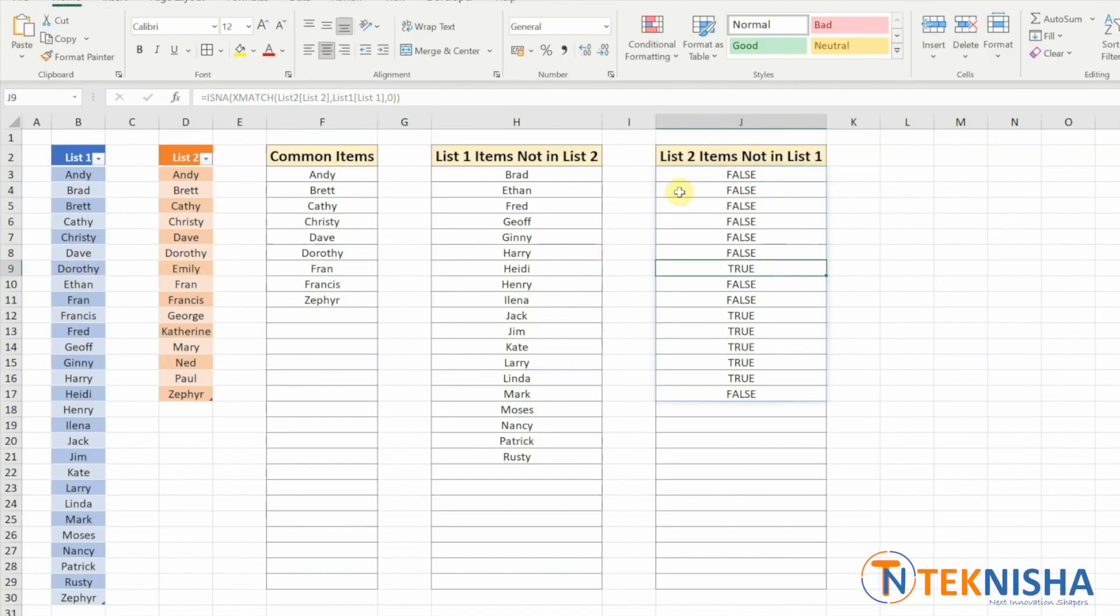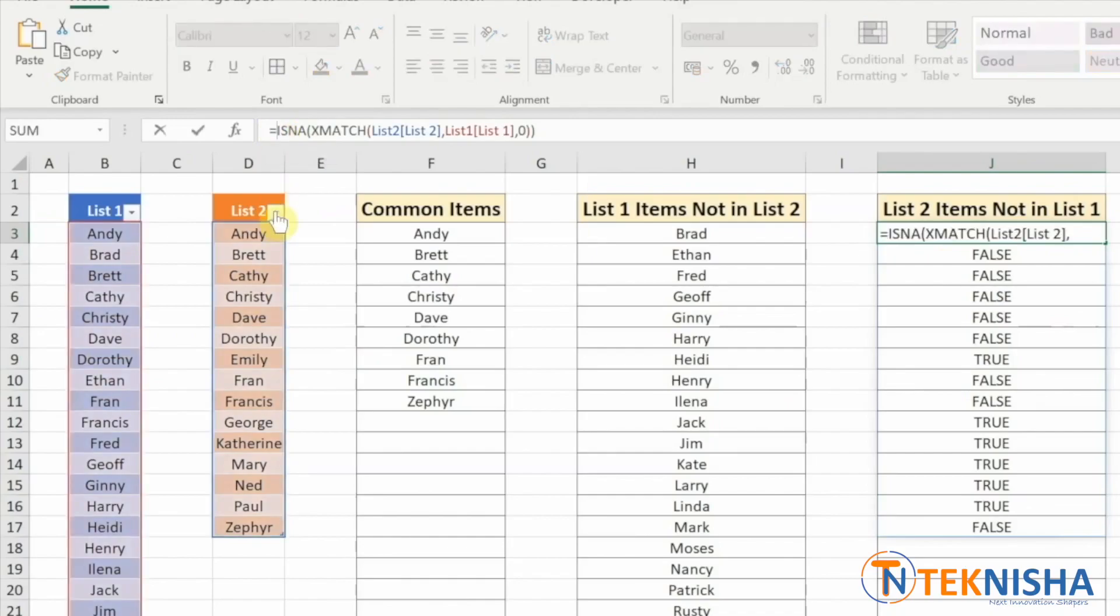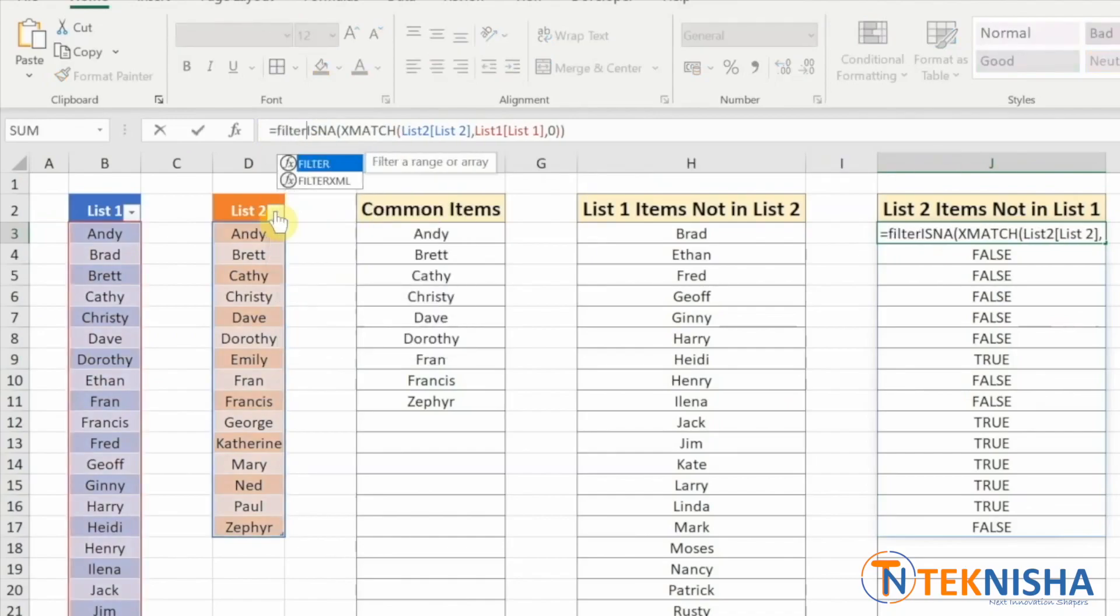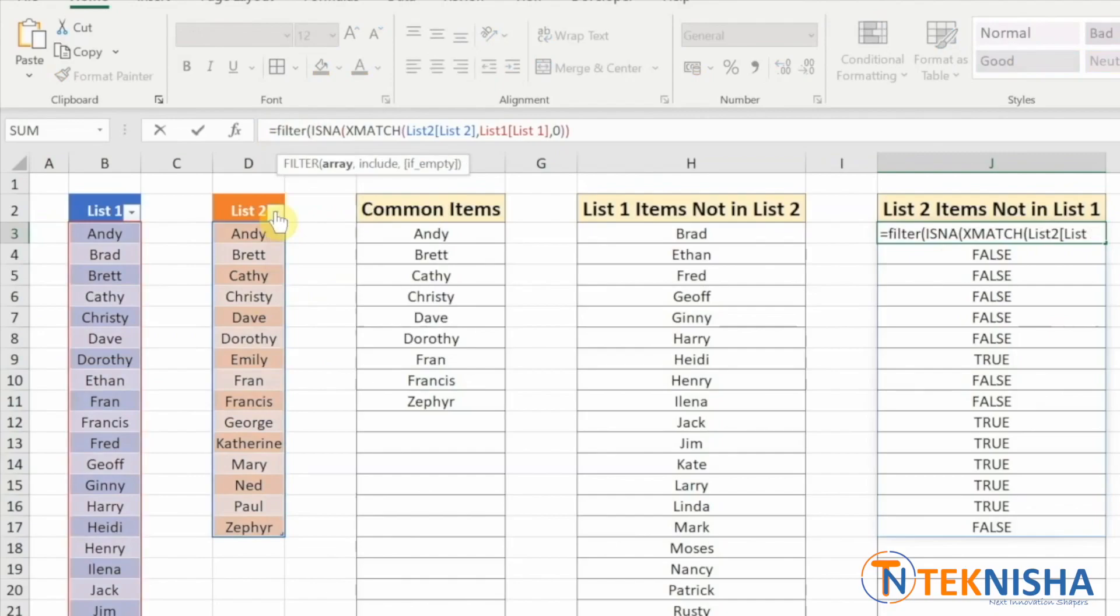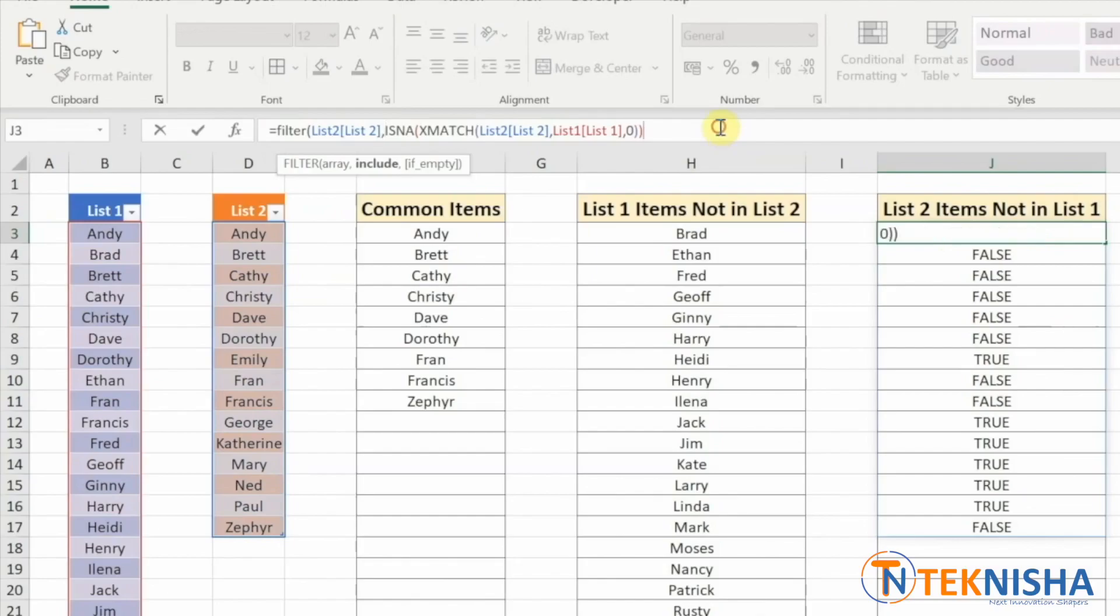Great. Now we've got trues and falses. All we need to do is filter list two based on this true and false data. So again, we go to the function and in the beginning type in the formula FILTER of the array, which is list two. We've got the condition already. Come to the end and close the formula. And there, we've got all the items in list two which are not in list one.